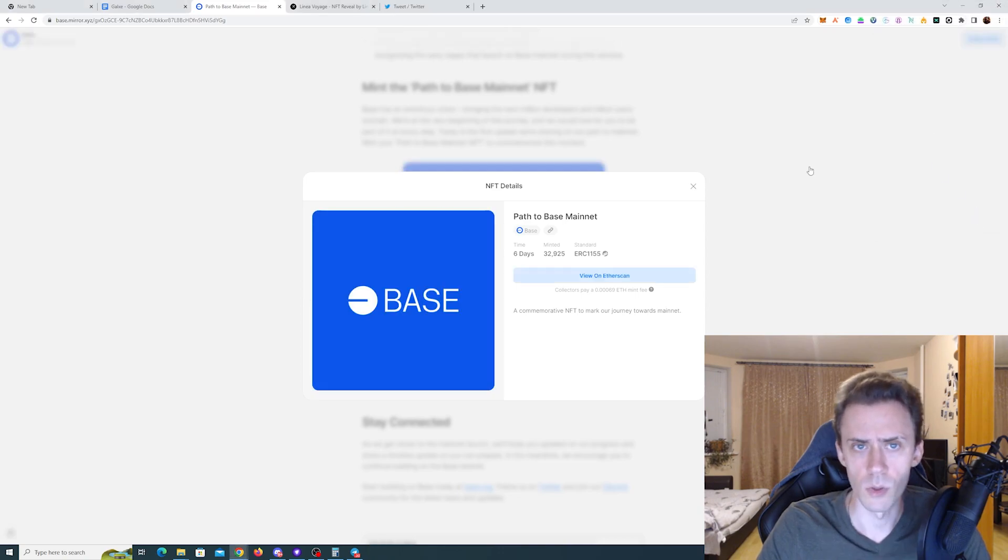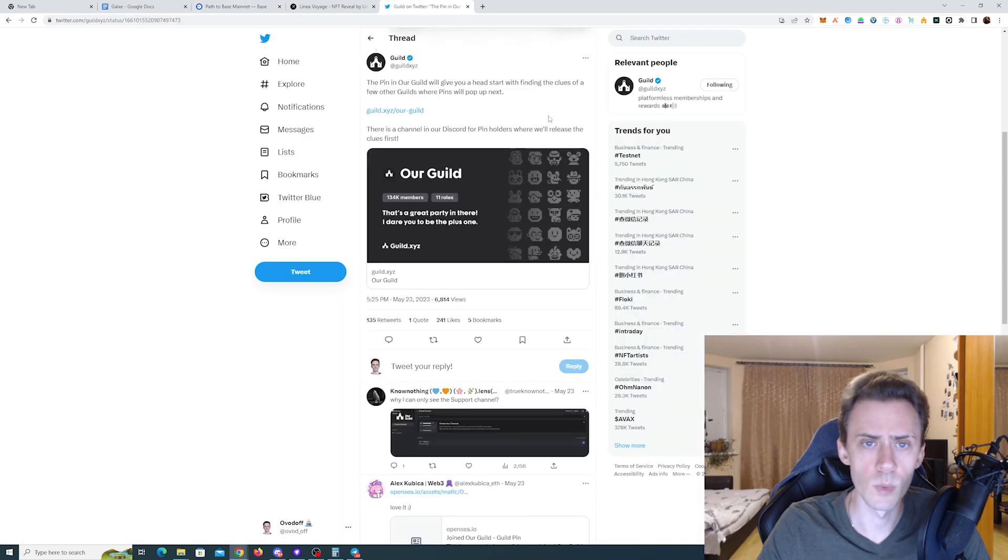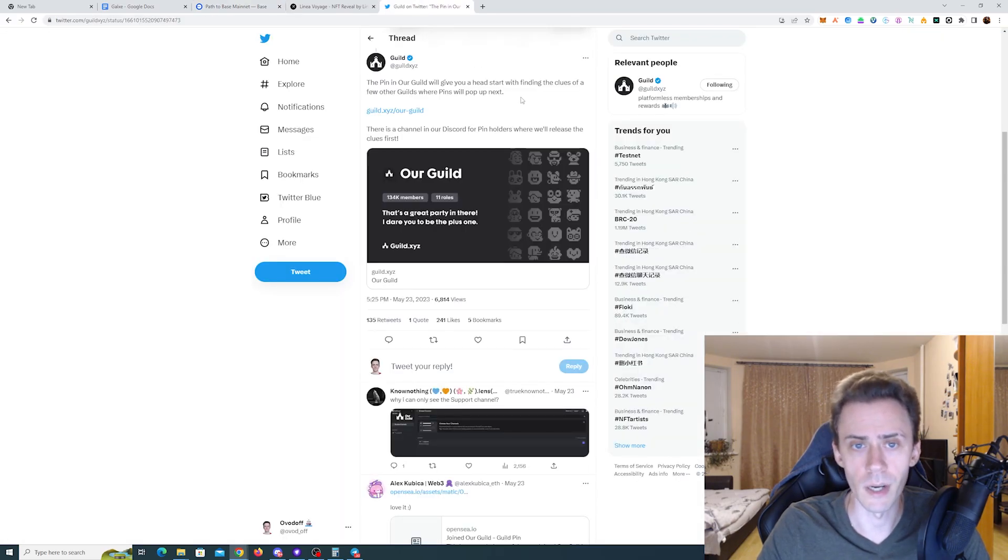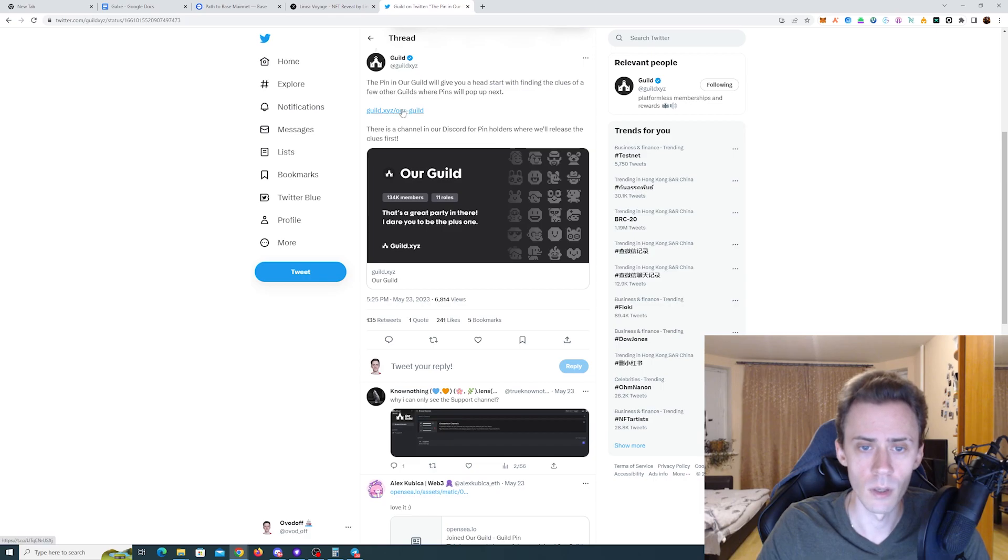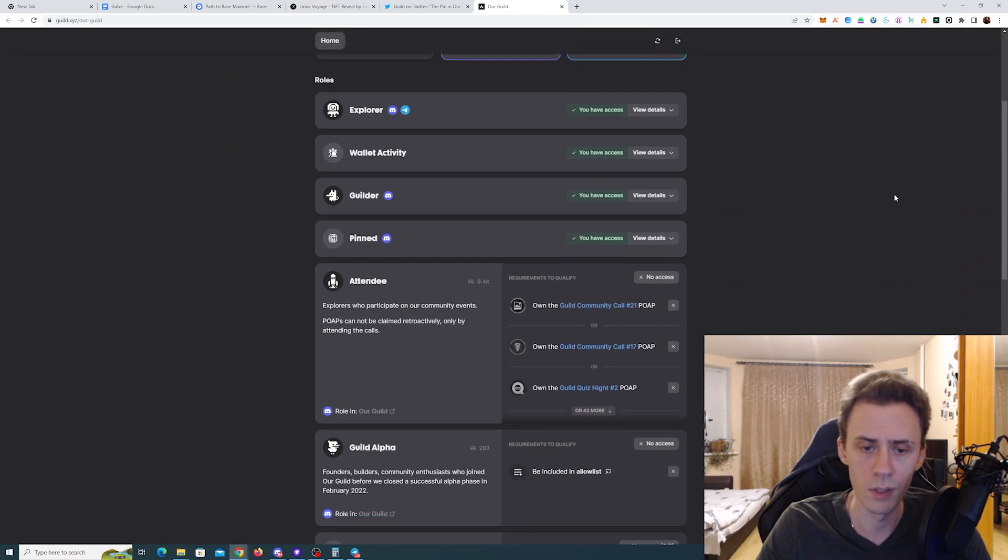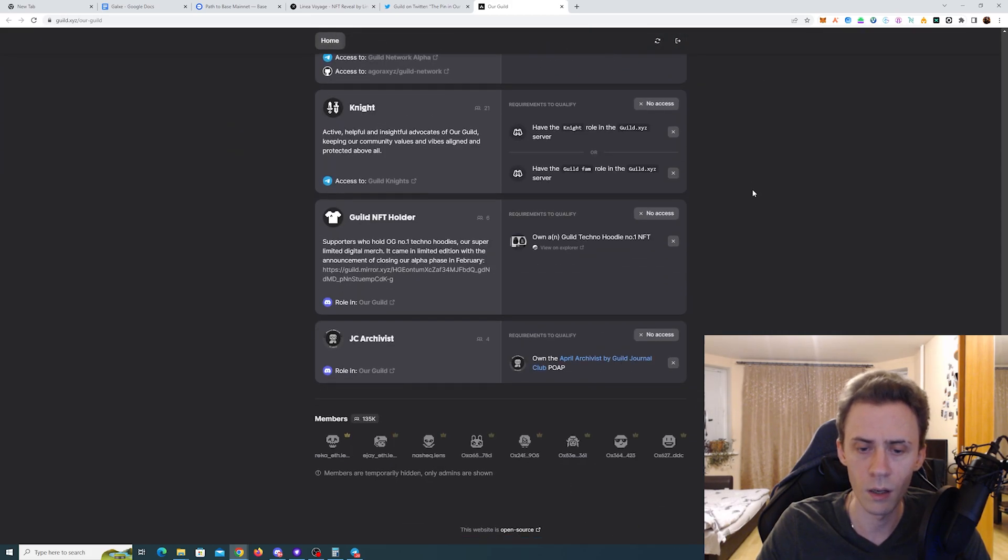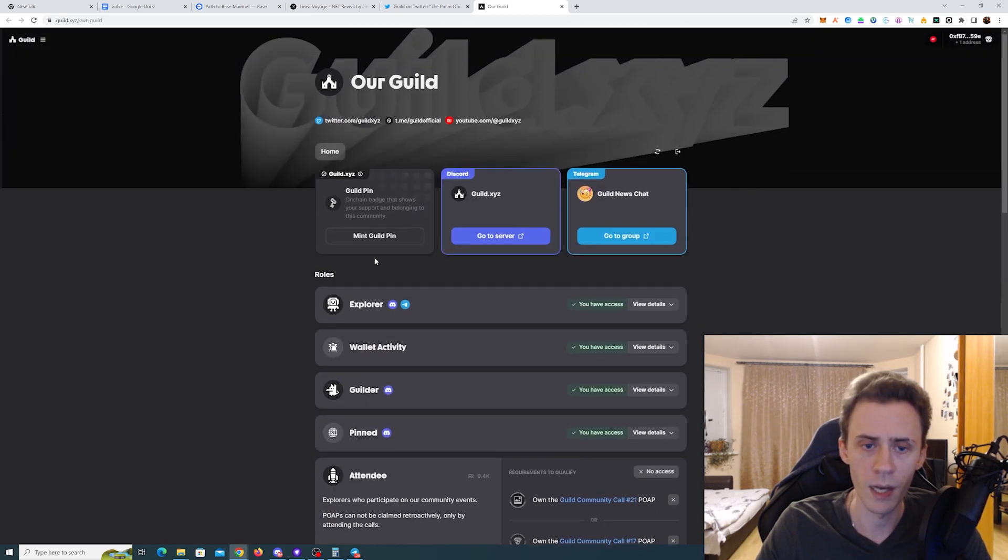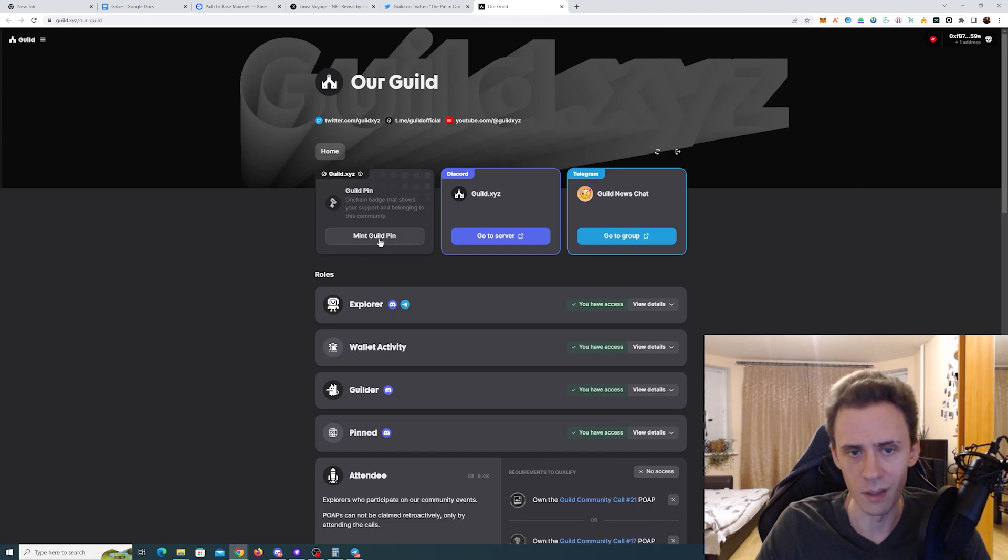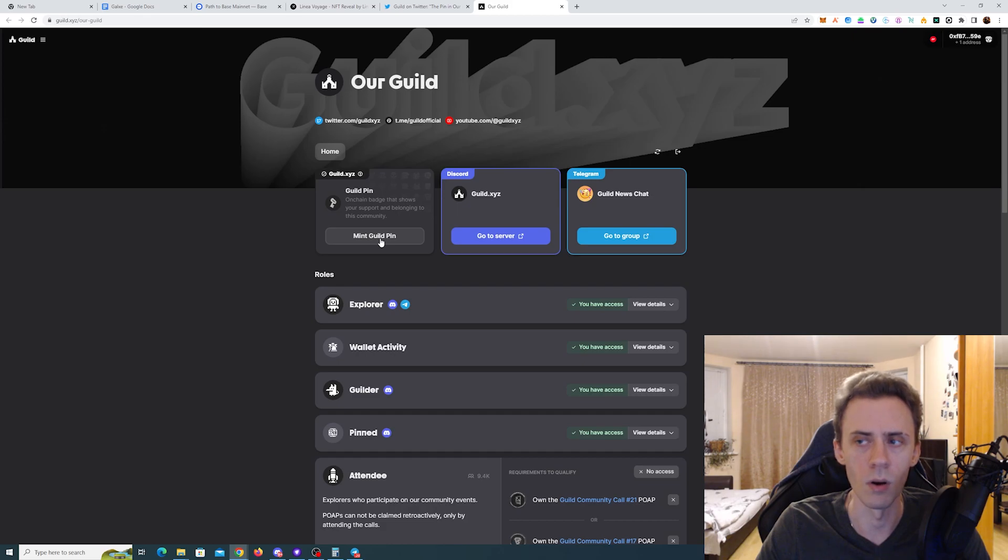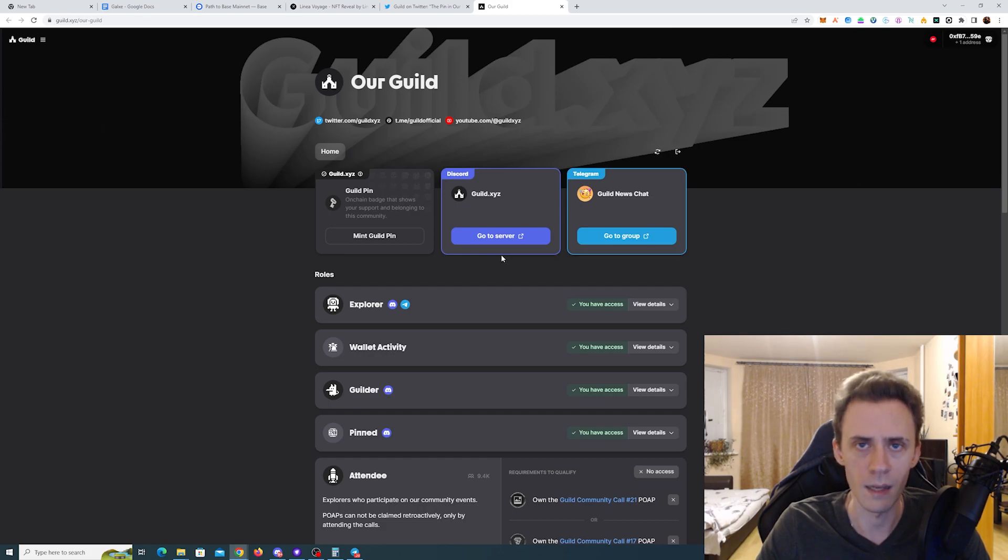Next we got Guild XYZ. They actually created their own guild. You can click the link in this to it. Here you can get the roles, check out what's available, and then you can mint Guild Pin. If I understand correctly, they're introducing a system of pins. It's not free, it costs one Matic fee for the mint and then some gas.